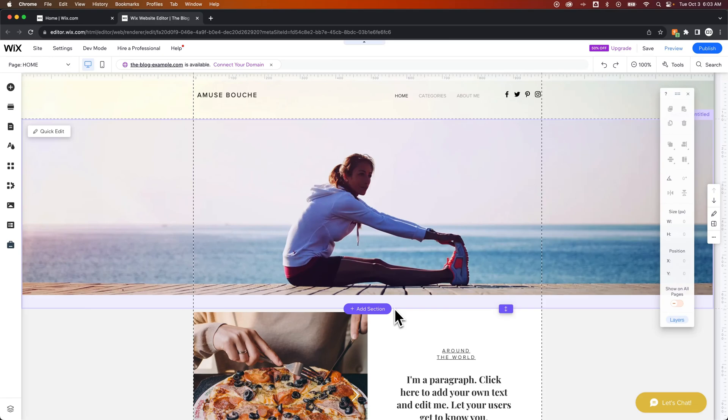In this week's tutorial, we're going to take a look at how to see your site history. That's all the revisions and changes you've made to your site over time.